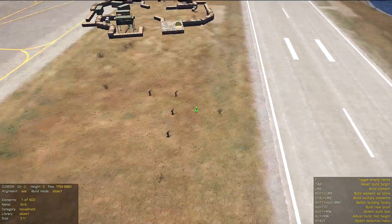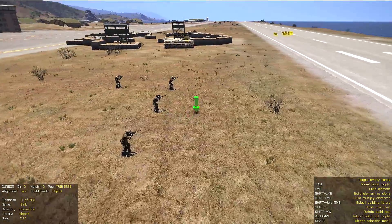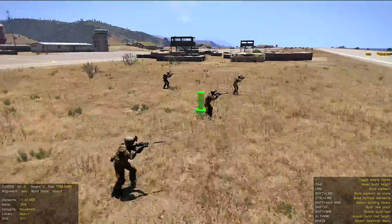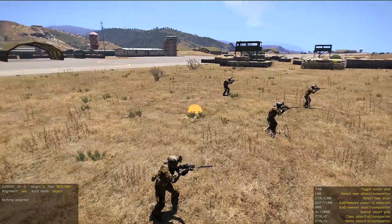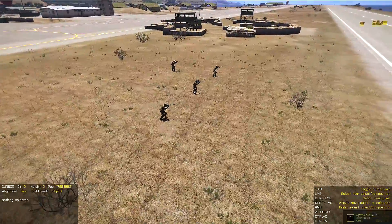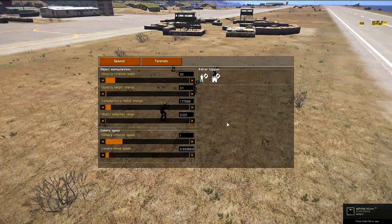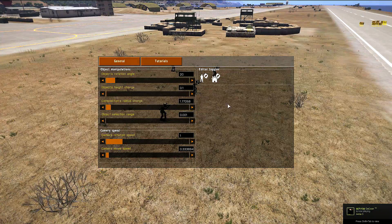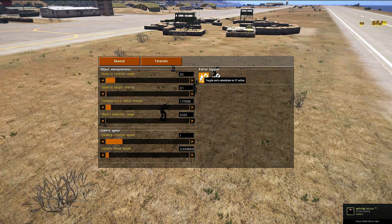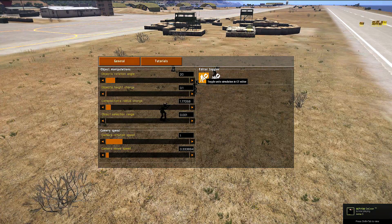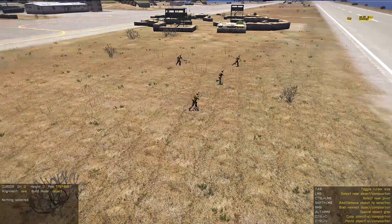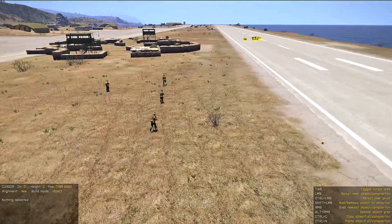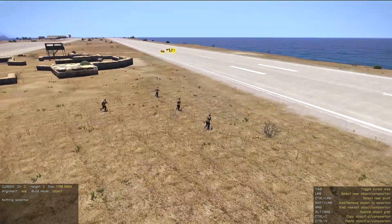As you can see, there is no simulation — the units are not going anywhere. But we can fix this by toggling the unit simulation. And as you can see, they started moving and doing their work.